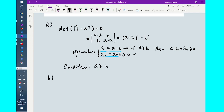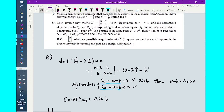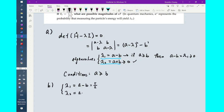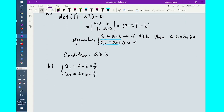Lambda 1 should be the smaller eigenvalue, which is A minus B, and lambda 2 is the larger one, A plus B — since A and B are both positive as given in 3a. So lambda 1 equals A minus B equals 5/2, and lambda 2 equals A plus B equals 9/2. To solve for A and B, we solve this system of two equations with two unknowns. Thus A equals 7/2 and B equals 1.